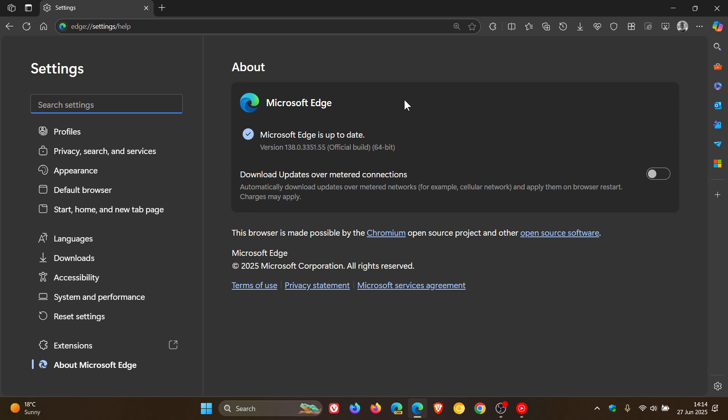Then over and above the security fixes, there are two bug fixes that Microsoft has made available. The first is they fixed an issue which caused the web driver automation to fail in Edge versions 133 and later. So we are currently on 138.